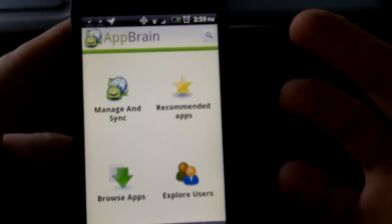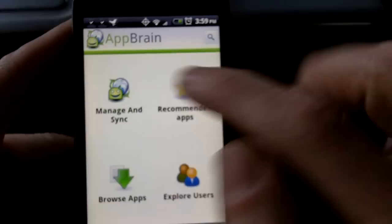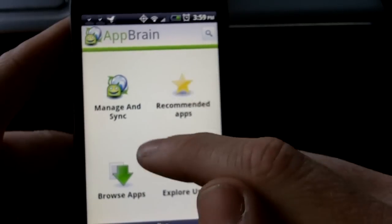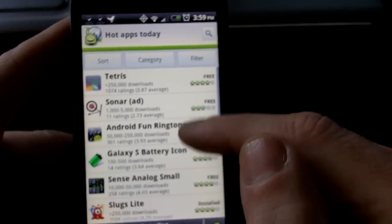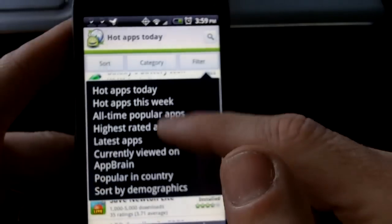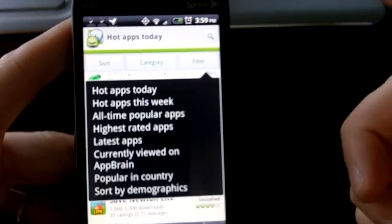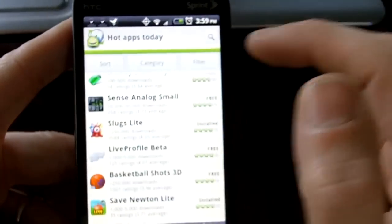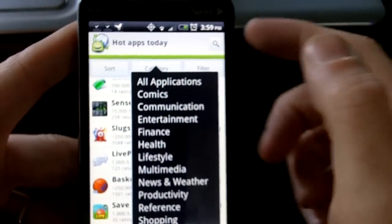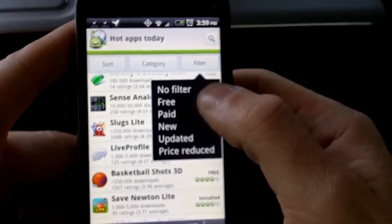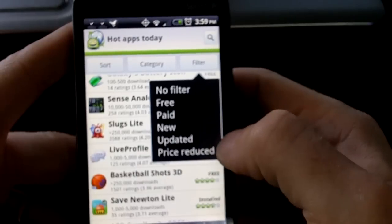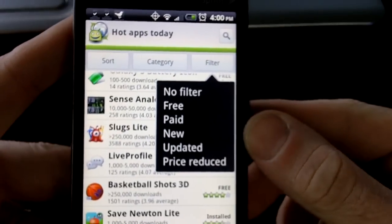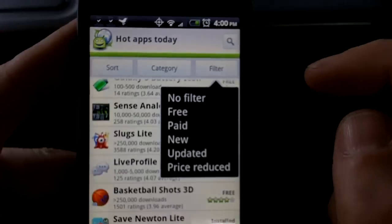AppBrain is kind of like a market replacement, but it does more than just that. It has all of your apps that the regular Android market has and you can browse them just like you would, but you can also sort them by hot apps of the day, hot apps of the week, highest rated of all time — a whole bunch of different ways to sort which isn't in the Android market unfortunately. You can change by categories, and you can also filter by free, paid, new, updated, and price reduced. I wish there was a way to do that in the market currently, but there isn't. So that's a good enhancement.